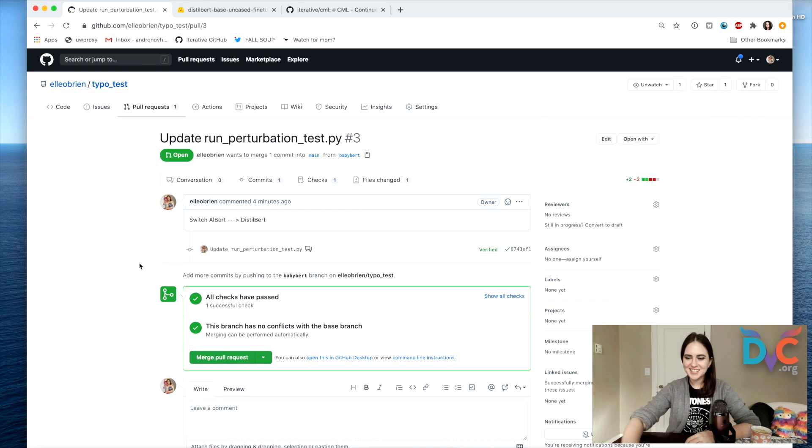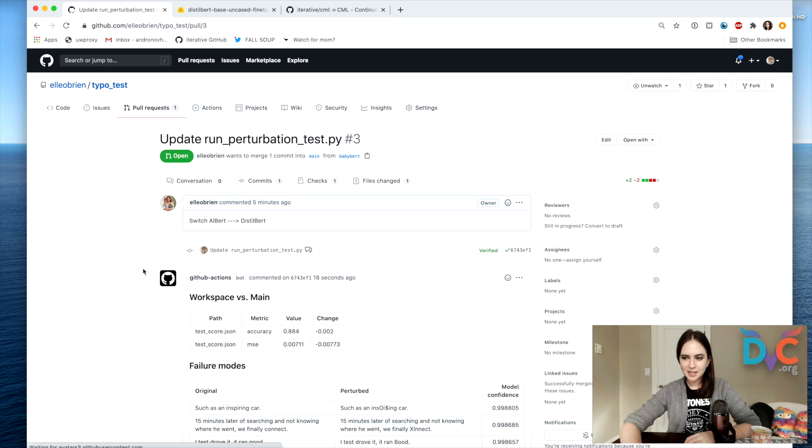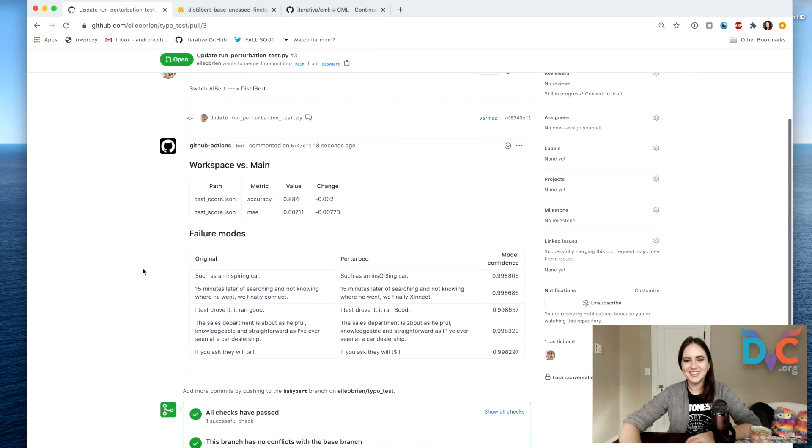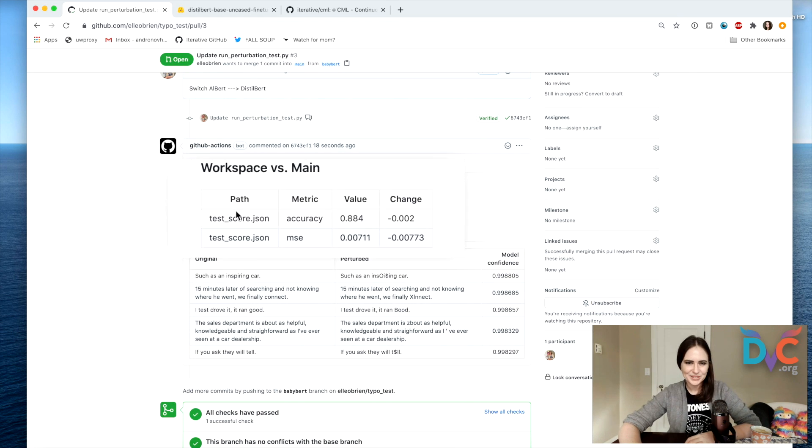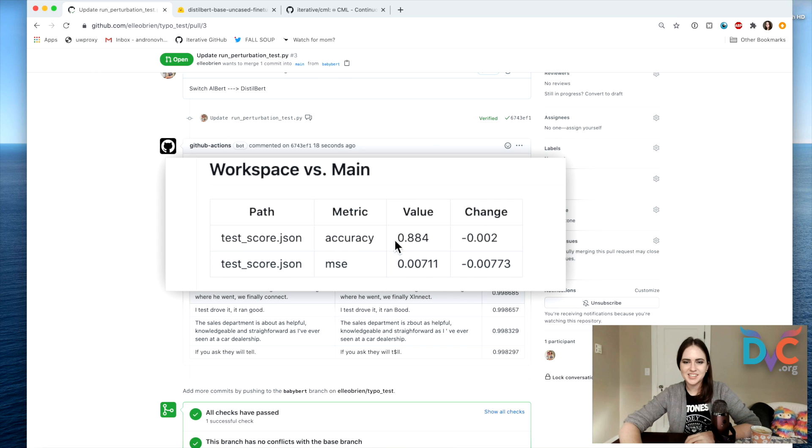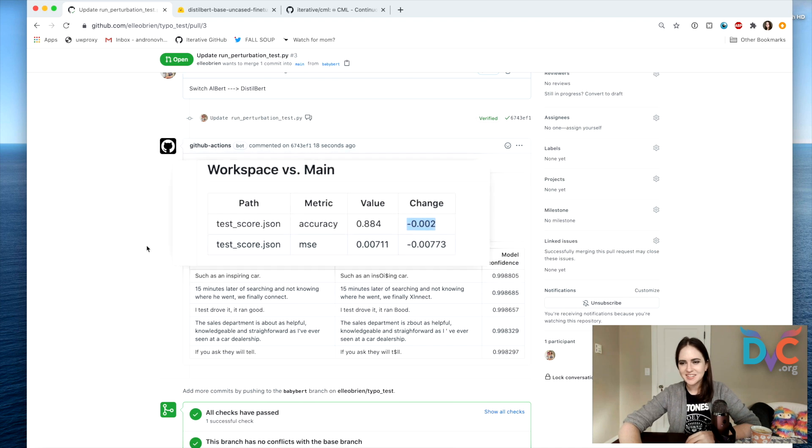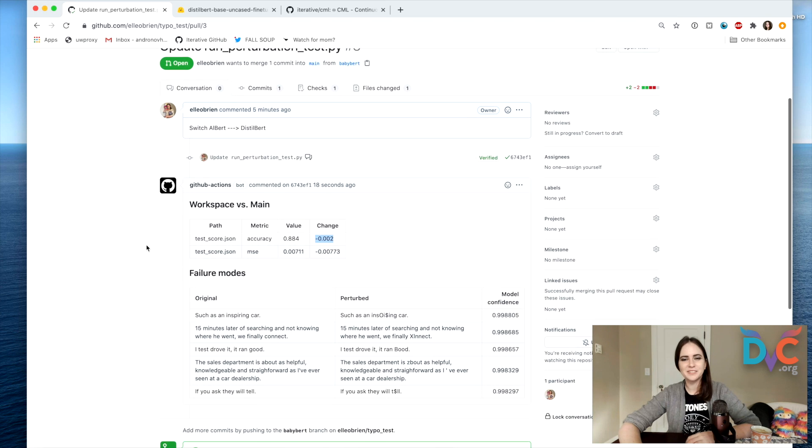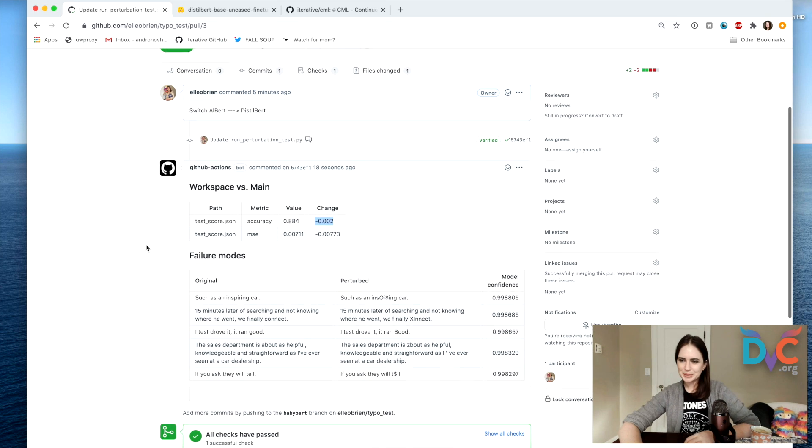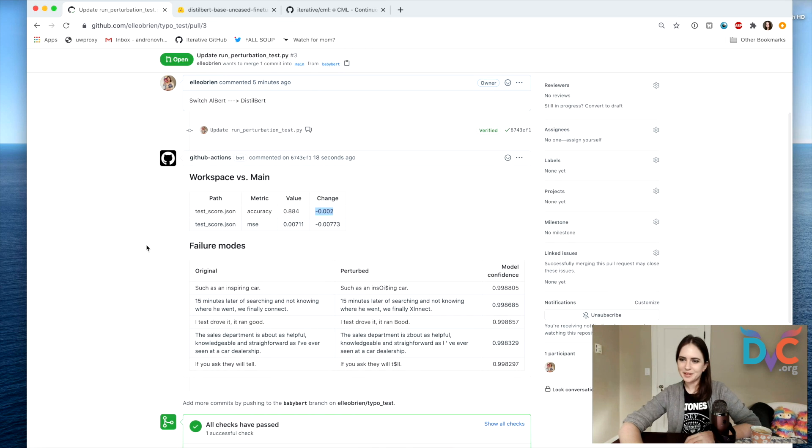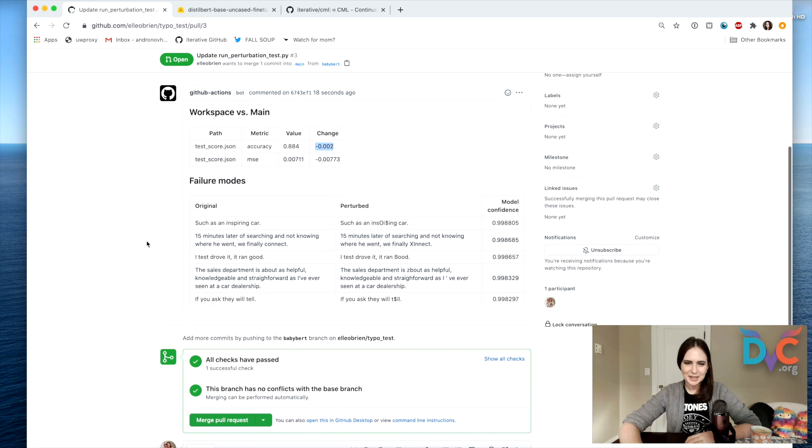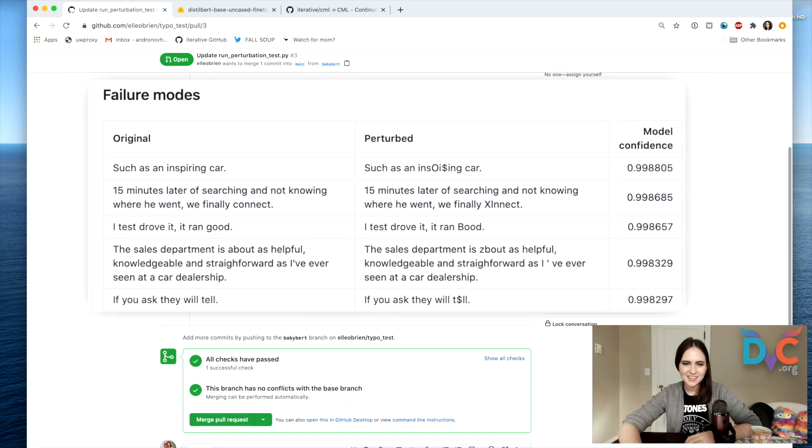All right. It's here. So let's do a refresh and with any luck. Oh, lovely. Here it is. So we've got our scores. Accuracy: pretty small change in accuracy. So I don't think we have any real reason to fear that regression is going to set in with DistilBERT. And so here's some of our failure modes printed out.